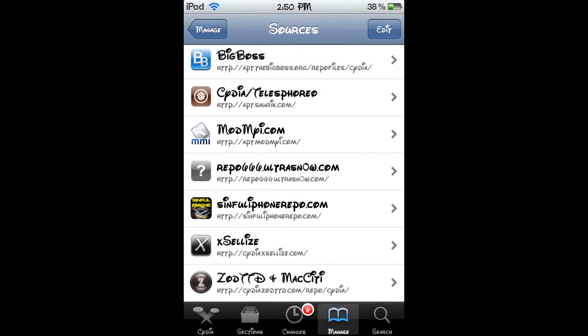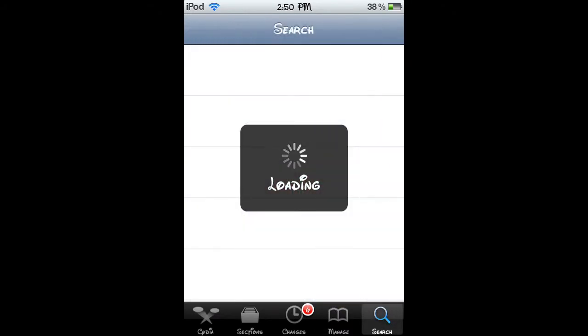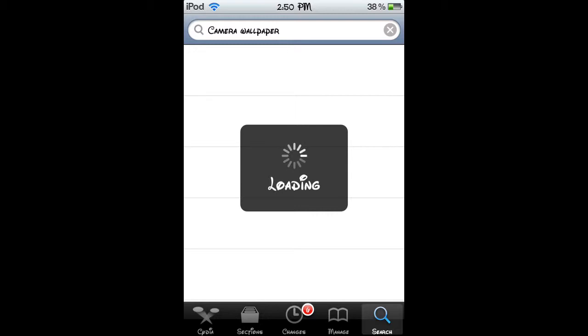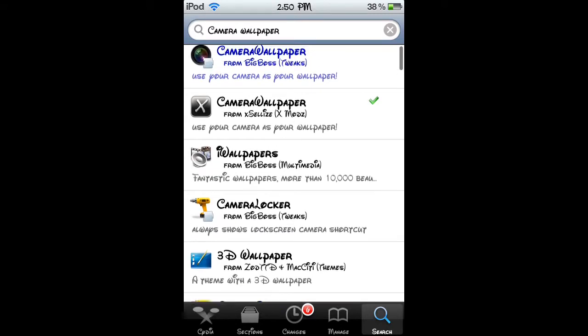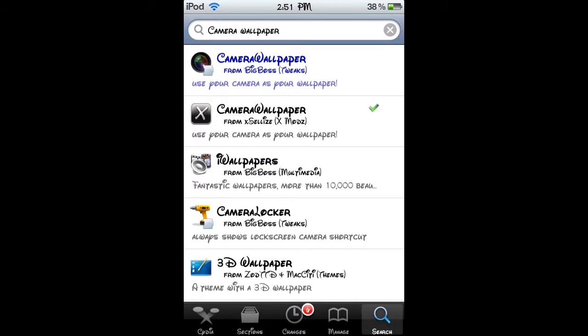So you're going to add that source. Then you're going to go to the search tab and type in camera wallpaper. Doesn't matter if you add a space or not.